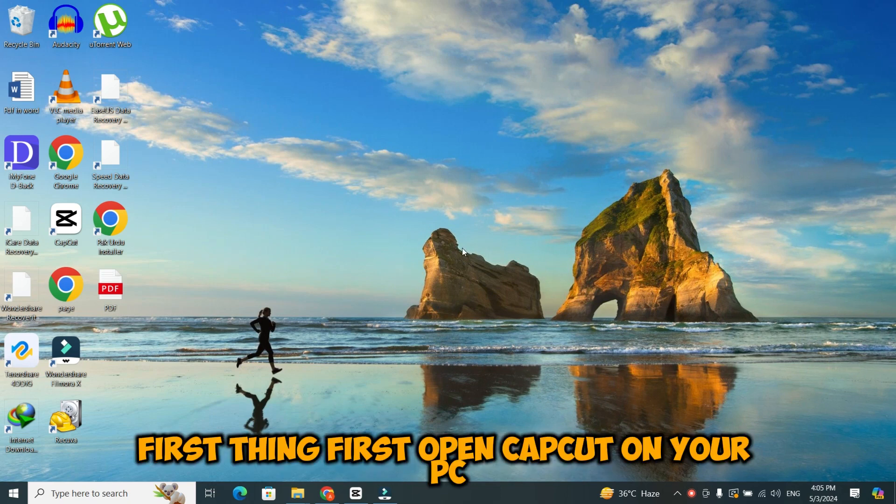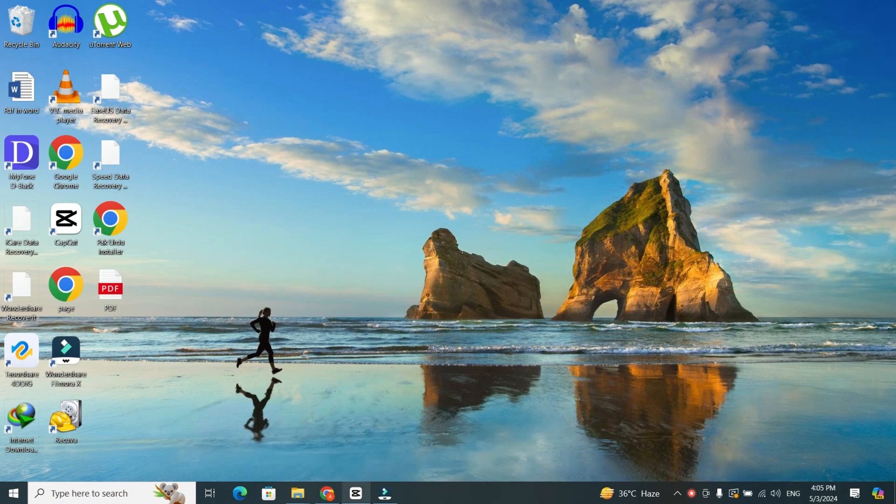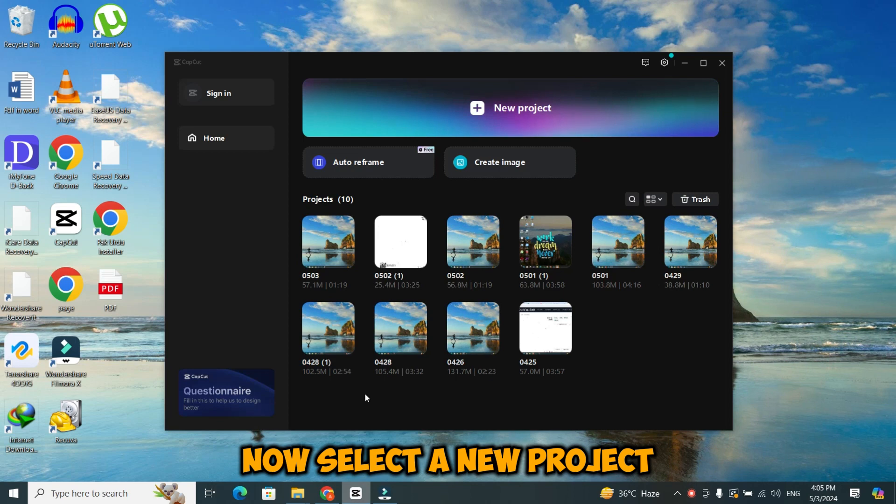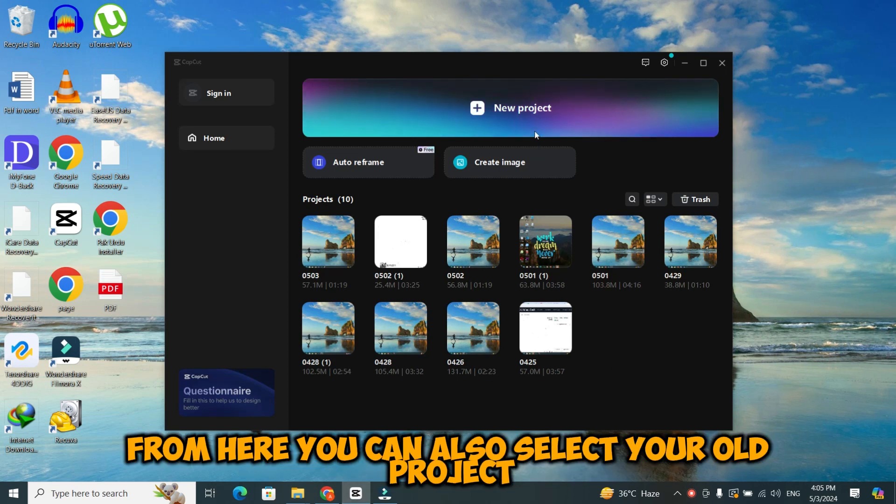First thing first. Open CapCut on your PC. Now, select a new project from here. You can also select your old project.